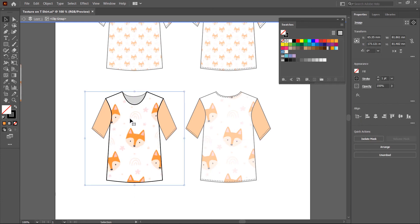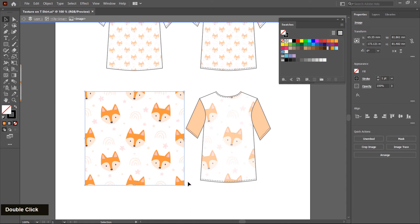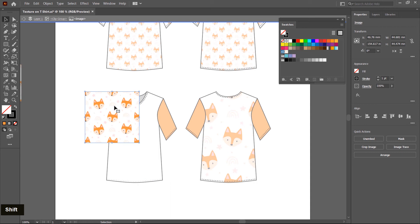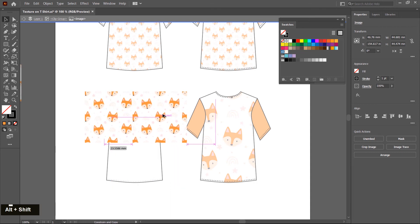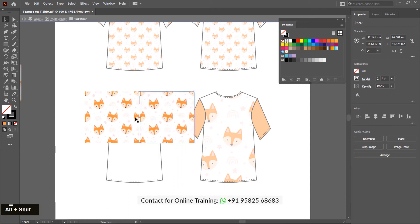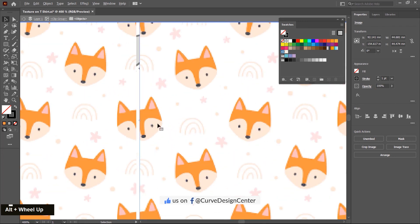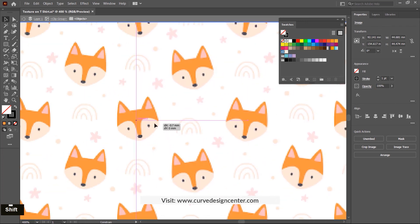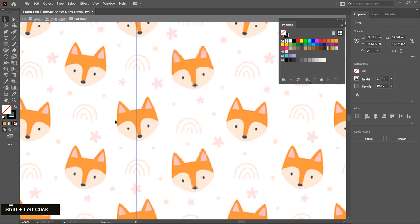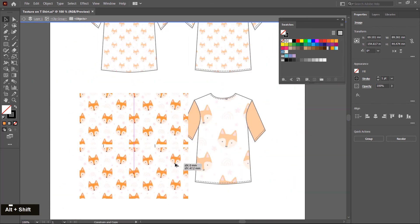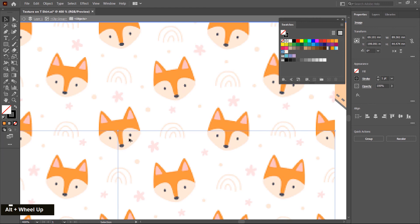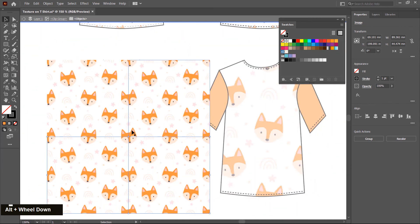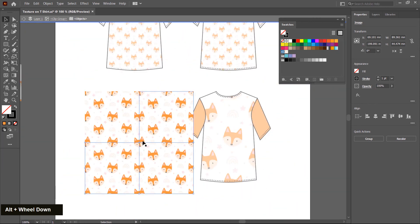If you want to make a duplicate copy and then scale down, double click once again. Now you can select this picture, scale it down, and make a duplicate copy by pressing Alt and Shift. Zoom in a little bit, place perfectly, then select both images and click and drag. The shape is complete now.